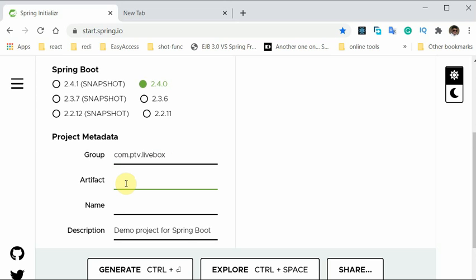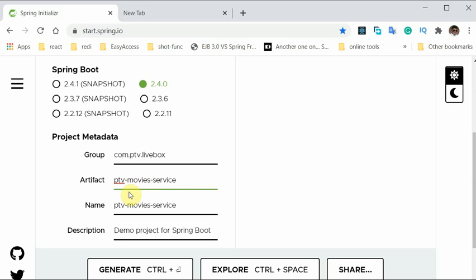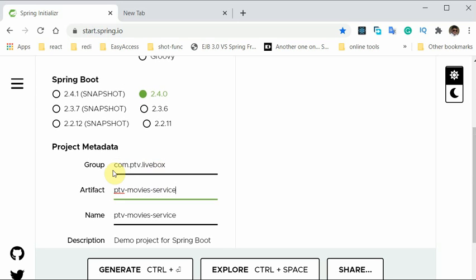The artifact name would be ptv.movies.service. We'll keep the group ID the same but will change the artifact ID — like movie service, review service, payment service, feedback service, chat, and all those services. So the artifact will keep changing but the group name will remain the same. We are publishing all the microservices against this group ID.